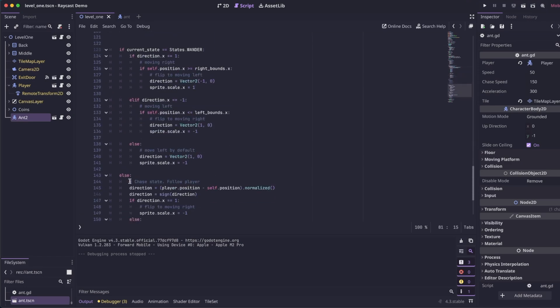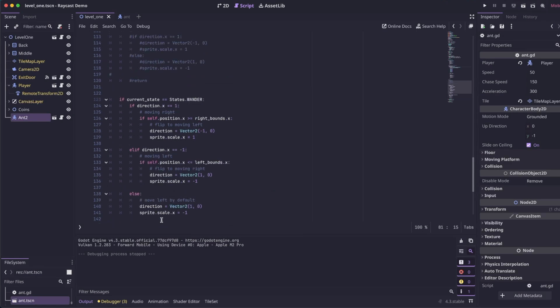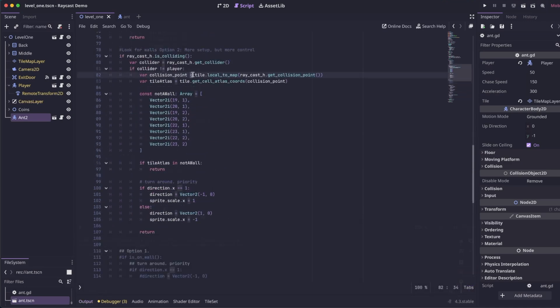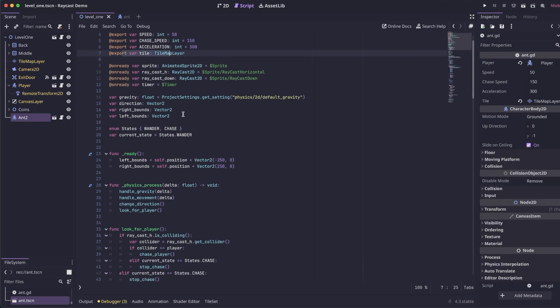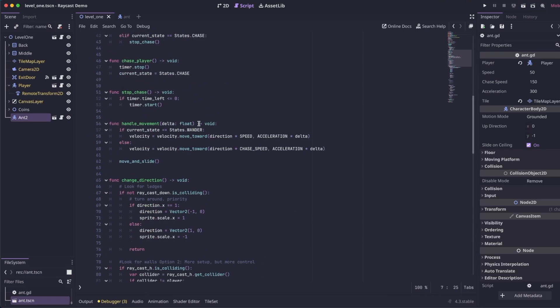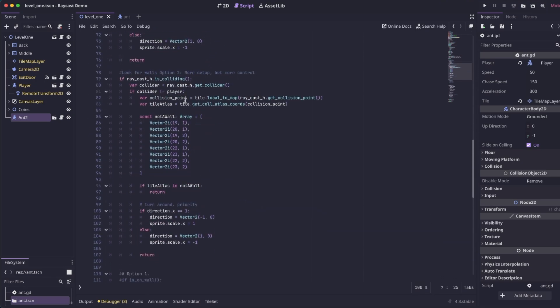So then we're going to grab this tile, as our export variable from up top, that we set our tile map to. We're going to use this to get the collision point. We're going to call tile, local to map. And then we're going to pass in the collision point of our raycast. And then with the collision point, we can actually get the atlas coordinates of our tile set.